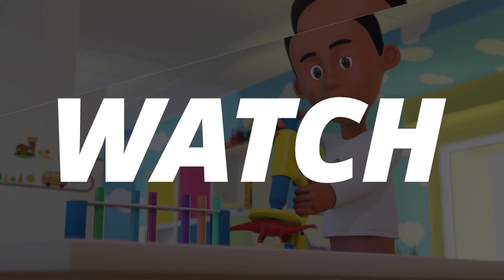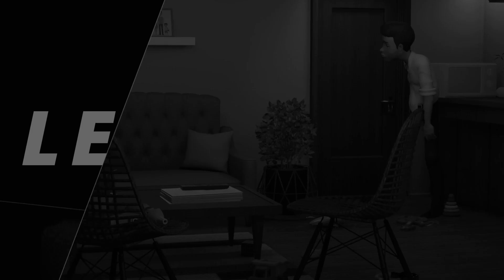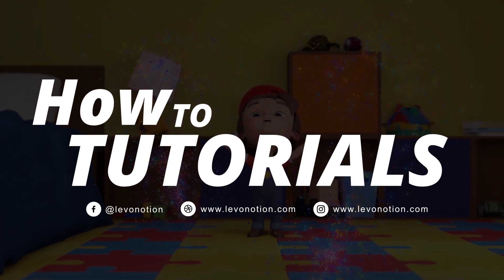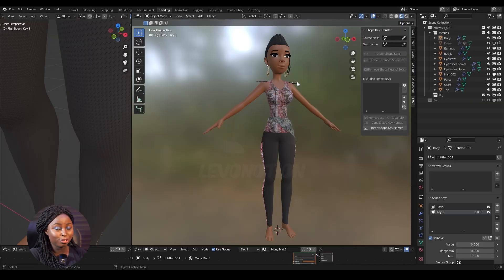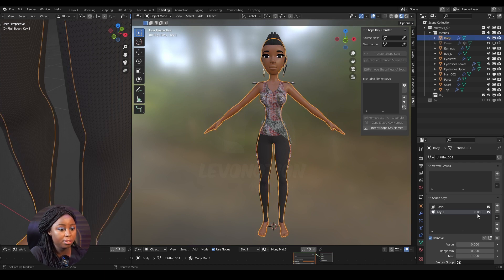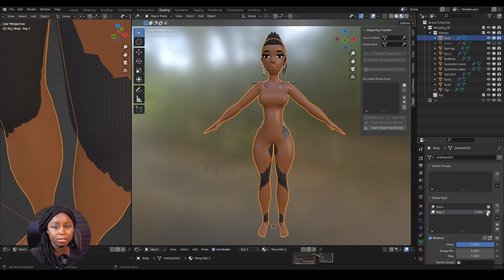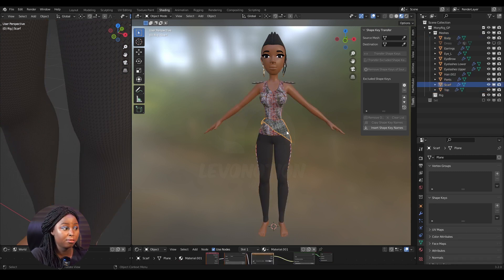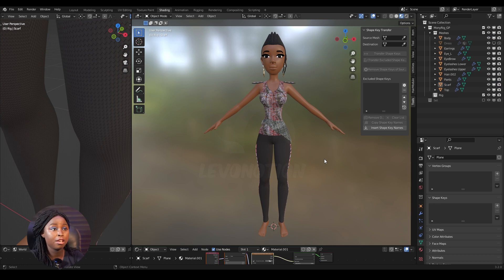They don't have to be the same polygon count. Let's get started. I'm going to use Mandy for this tutorial and she already has a shape key on her body — Key 1 — where her body is expanding, like she's getting curves. I'm going to transfer that shape key from the body to a trouser, a top, and a scarf.